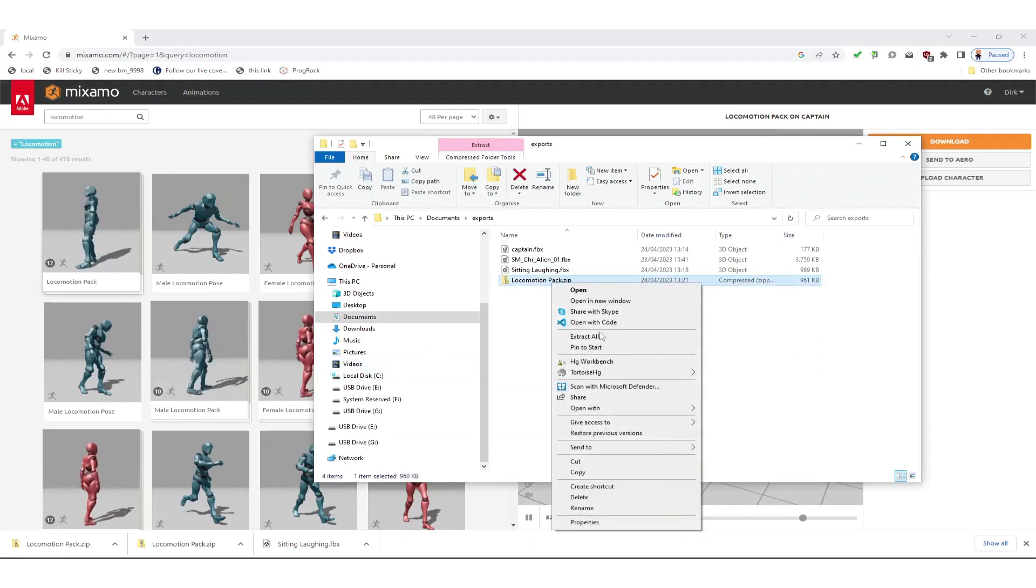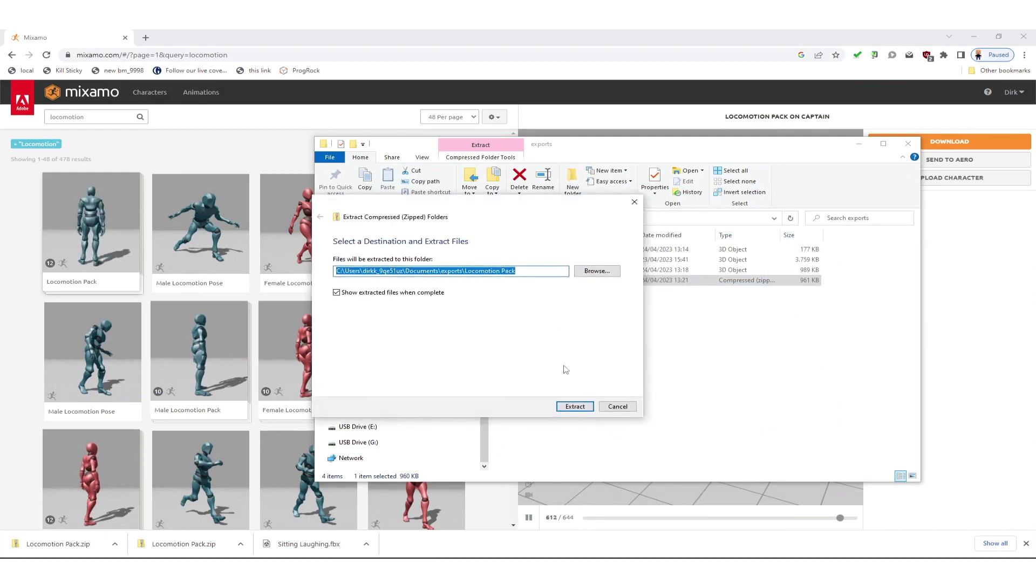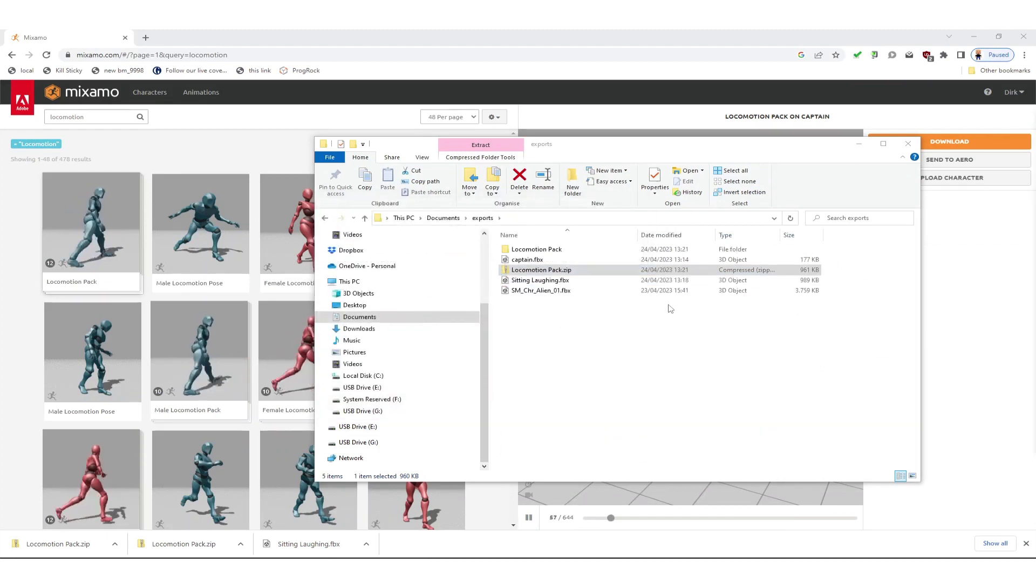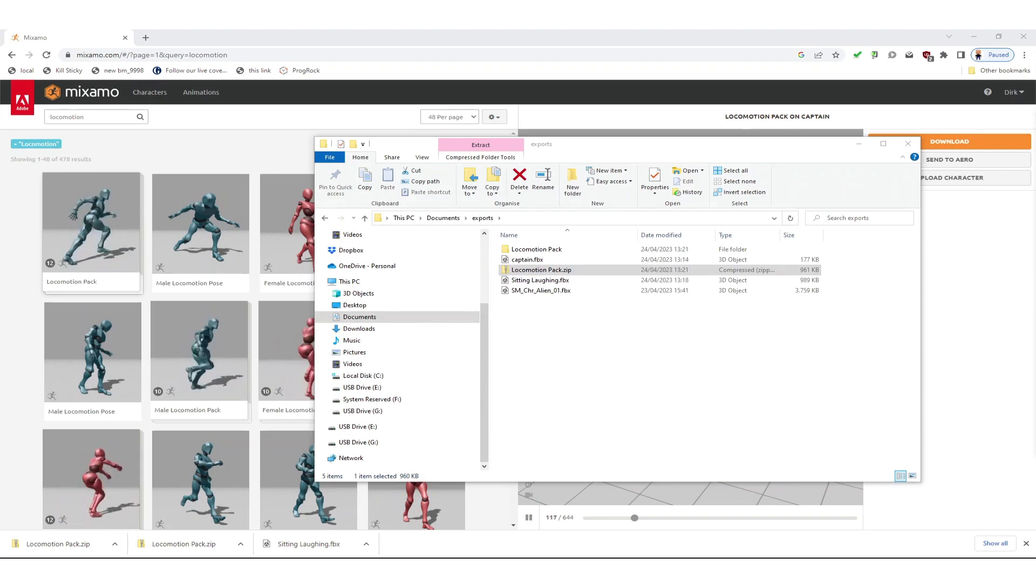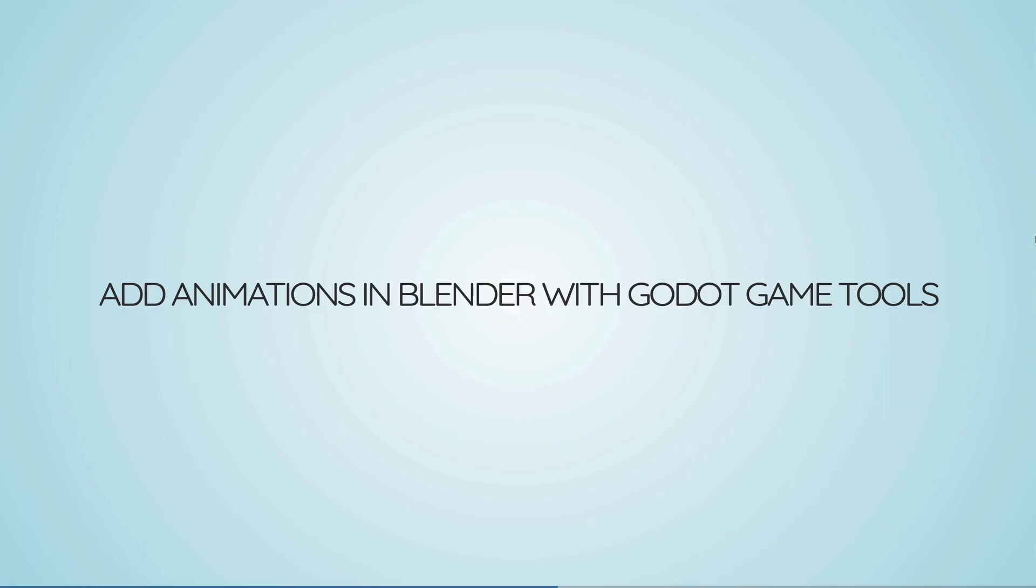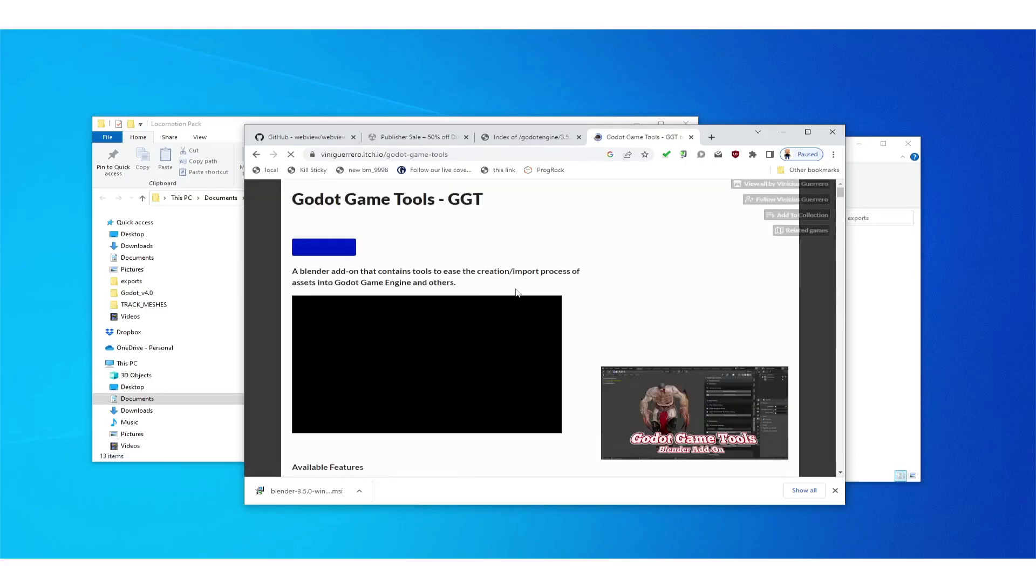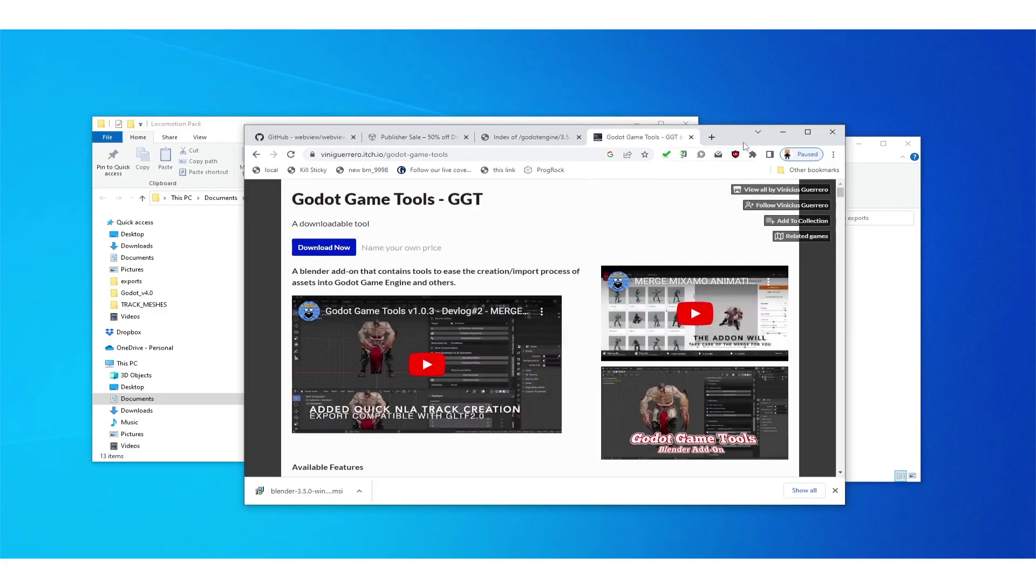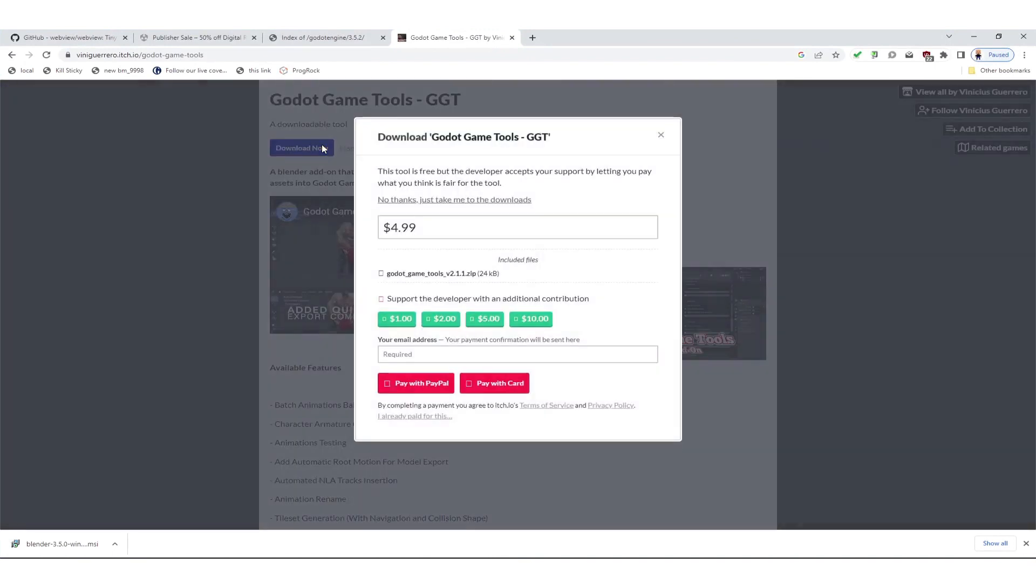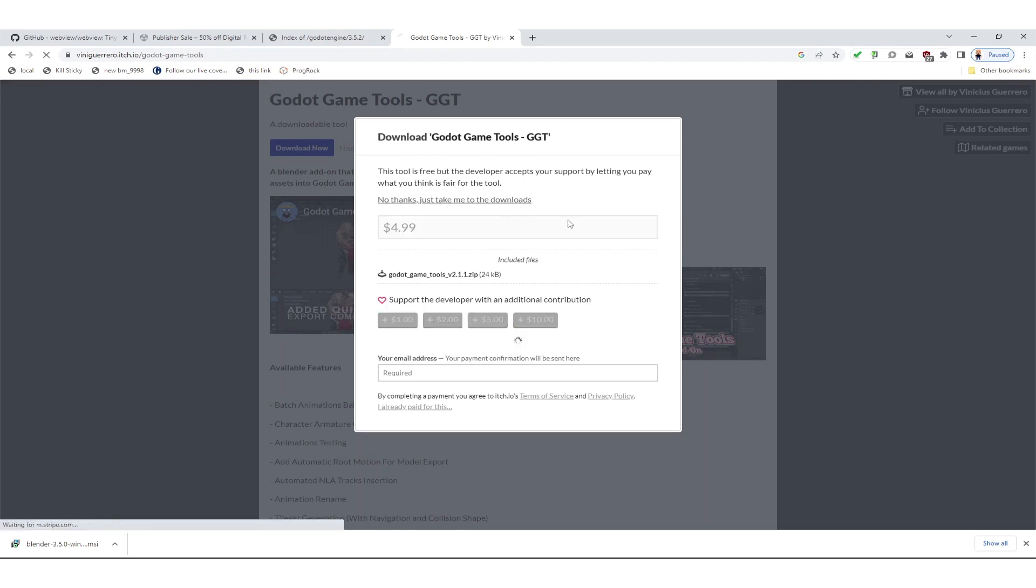Now we want to extract all of the animations in the zip file. The animations are in FBX files and these can be imported into Blender later. To do that we need to install Godot Game Tools. You can find these on itch.io where you can download them for free.